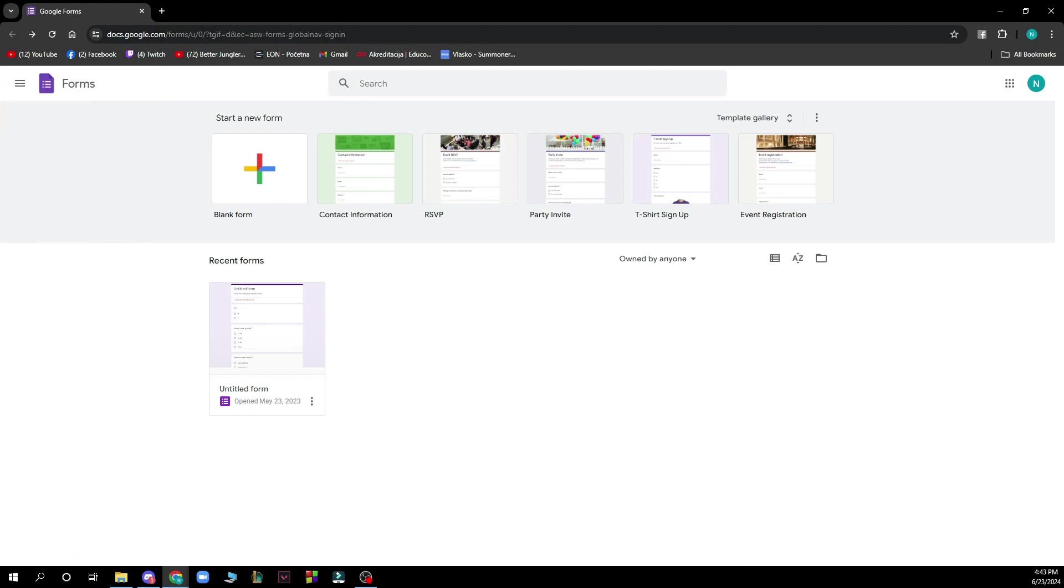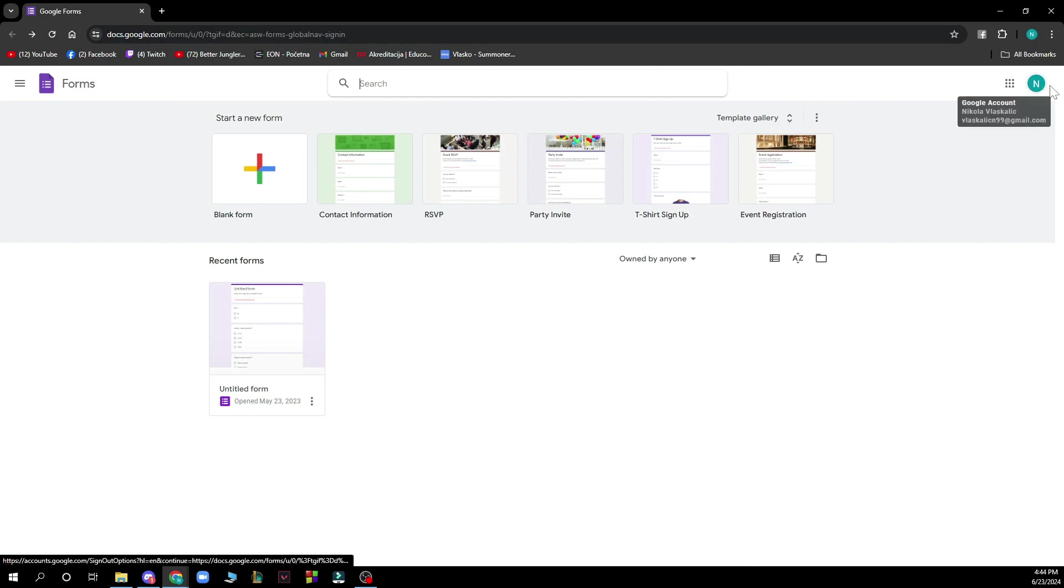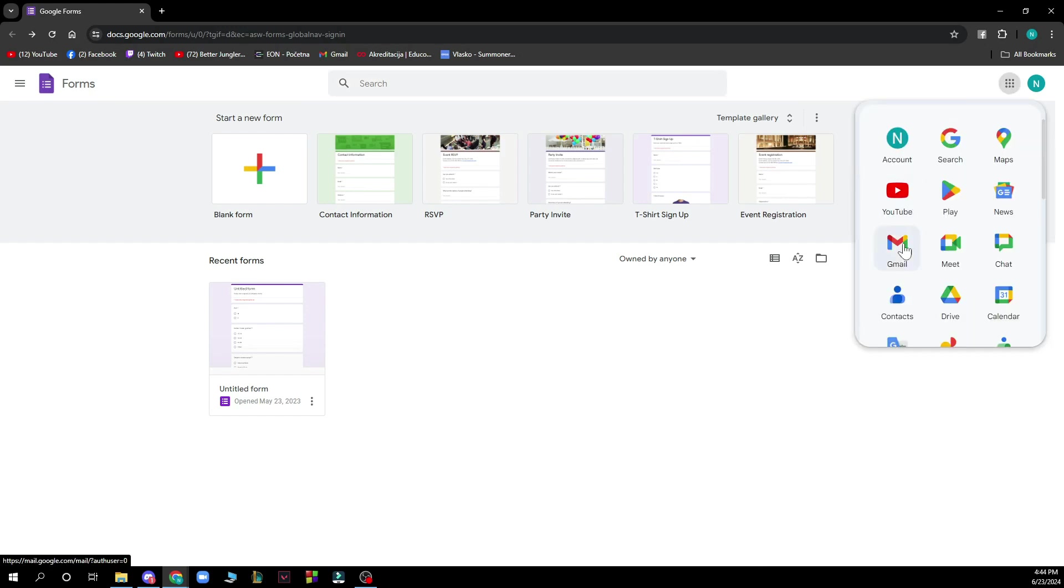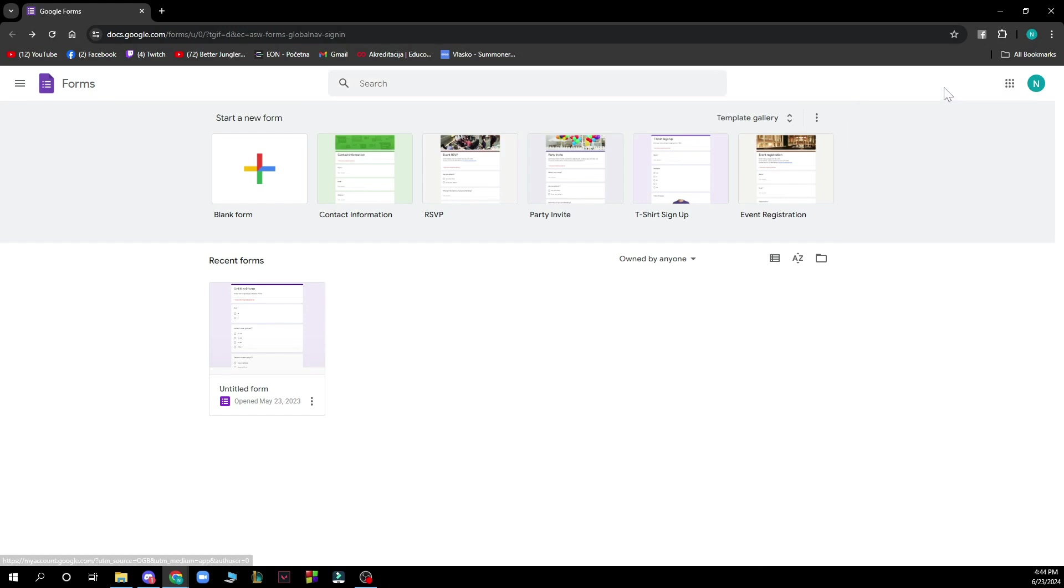In the top we have the search bar where you can search for templates. Here you have your recent forms. As you can see, we just opened the form so we have a recent form. In the top right corner we have your account. This is where you can switch from account to account and see everything about Google that it has to offer.